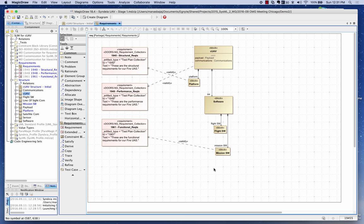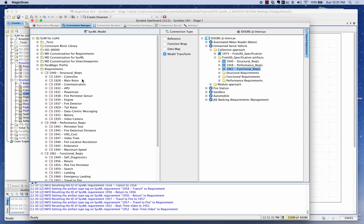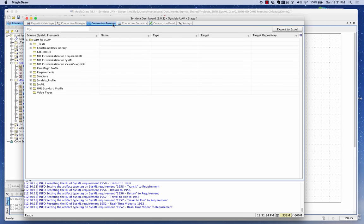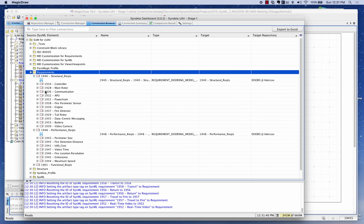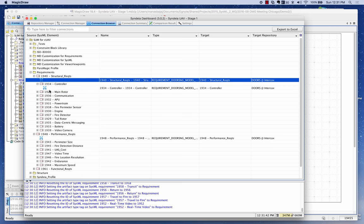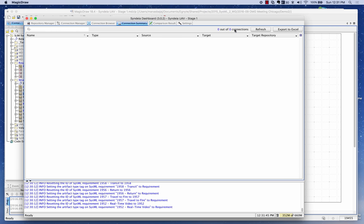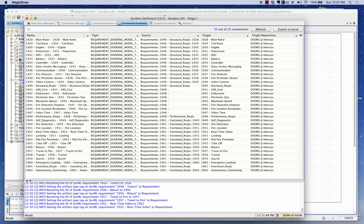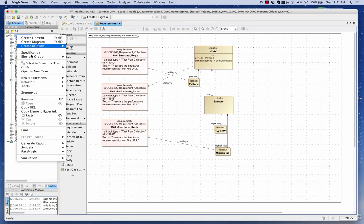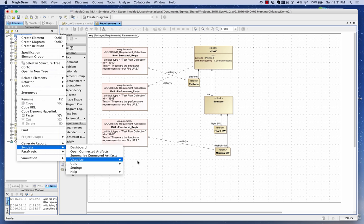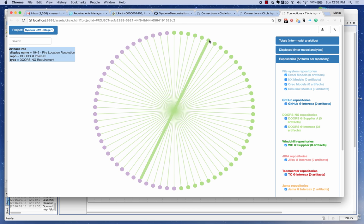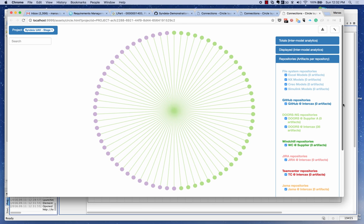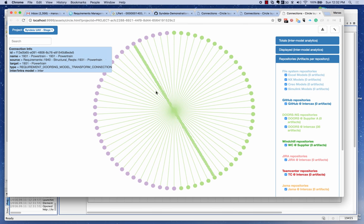I've allocated the structure of the UAV at a high level to the top-level requirements. I can now see the connections that have been created between the requirements brought over from DOORS NG and created in SysML. I can expand those and see persistent connections. I can also see these connections in the Connection Summary tab and in the SysML dashboard visualization window — SysML connections in purple and DOORS connections in green.